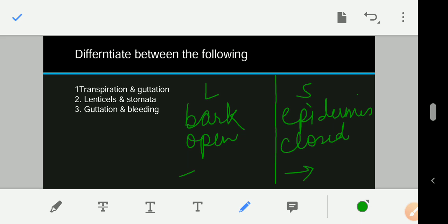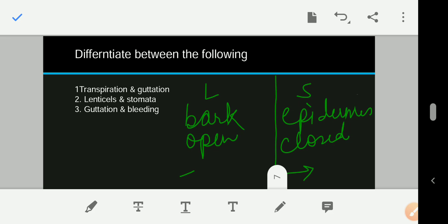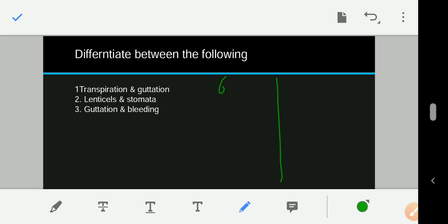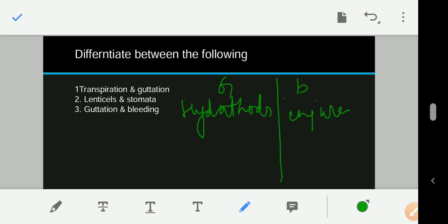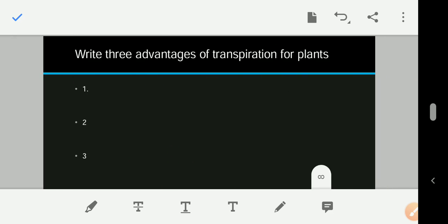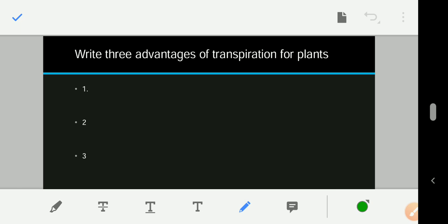The difference between guttation and bleeding: guttation occurs when transpiration is low or root pressure is high, and it occurs through hydathores. Bleeding occurs through the injured part of the plant. In bleeding, there is loss of plant sap; in guttation, there is loss of water in the form of droplets.